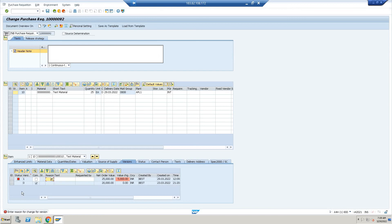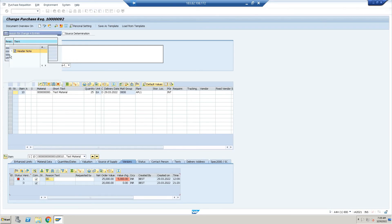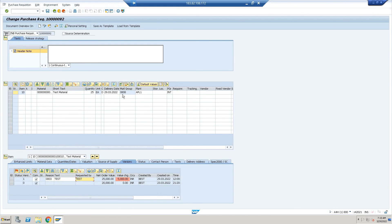What is it asking? Enter reason for change. Okay, because we have made it mandatory. So reason for change is: change in quantity. And text: just for testing purpose, test. So this is how we can say that our version management is working right now.